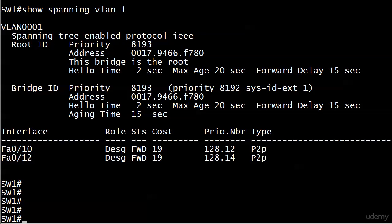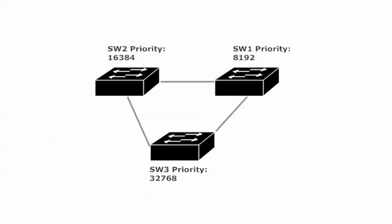We can verify that Switch 1 is indeed the root — we see the magic phrase 'this bridge is the root' and a priority of 8193 overall, with the system ID extension for VLAN 1 added. However, the root bridge election process is not static. It doesn't happen one time and stay fixed — BPDUs are continuously being generated by the root bridge and forwarded by the non-root bridges.